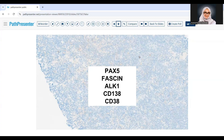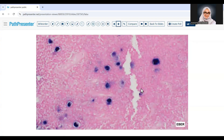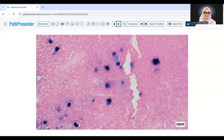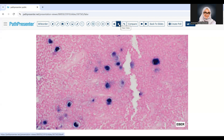With Hodgkin lymphoma becoming less likely, we started thinking it could be something else. All the T-cell markers performed — CD43, CD5, CD4, CD2, CD7 — were also negative. So additional markers were performed, and EBER was positive. We now had atypical lymphoid cells with immunoblastic/Hodgkin-like morphology showing CD30 and EBER positivity, but negative CD45, CD20, CD3, CD15, Fascin, and ALK.